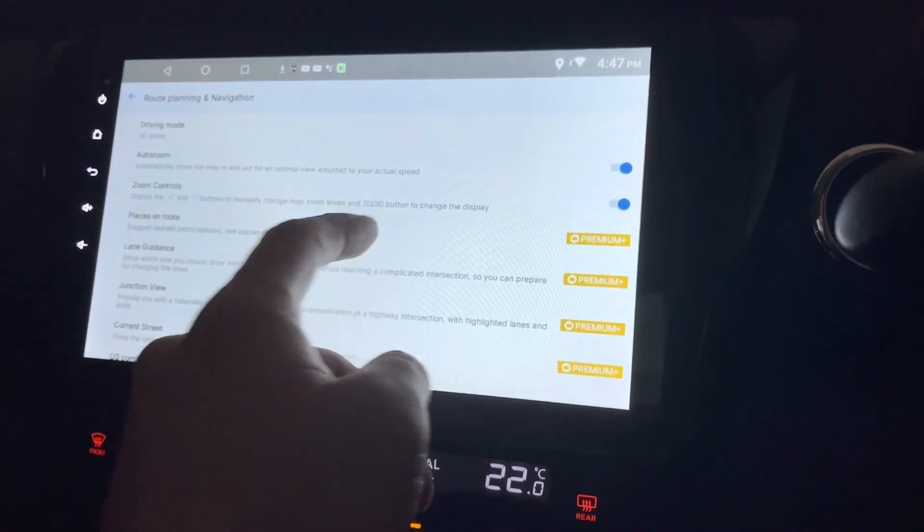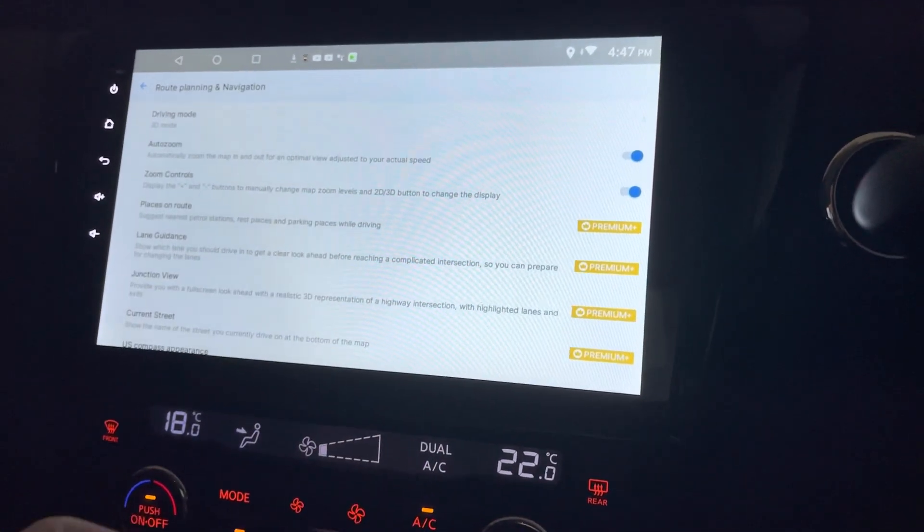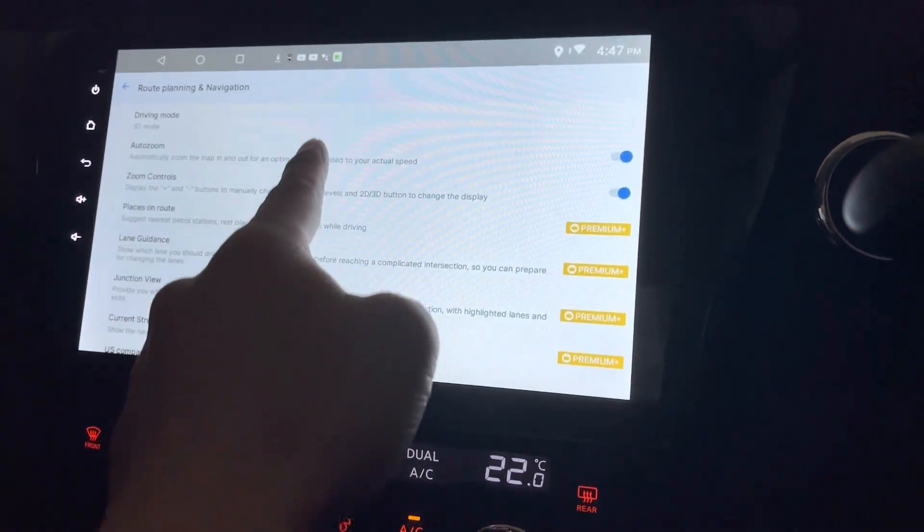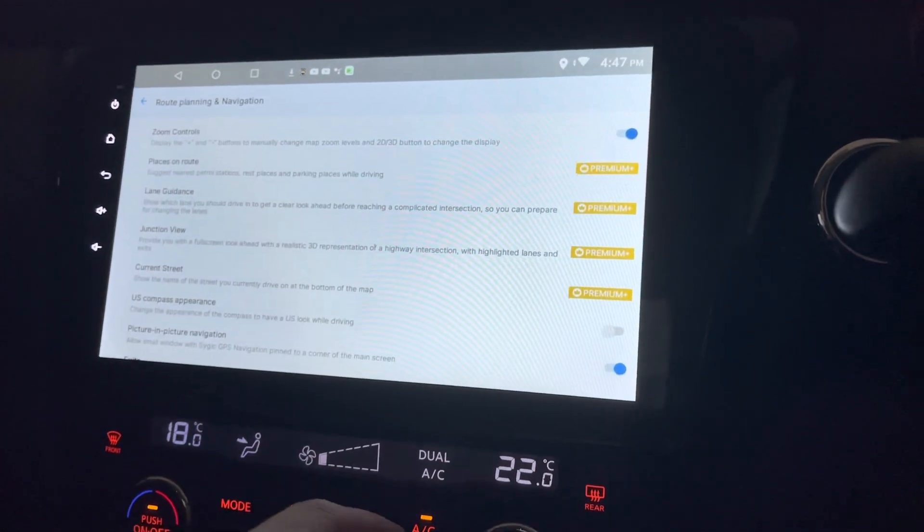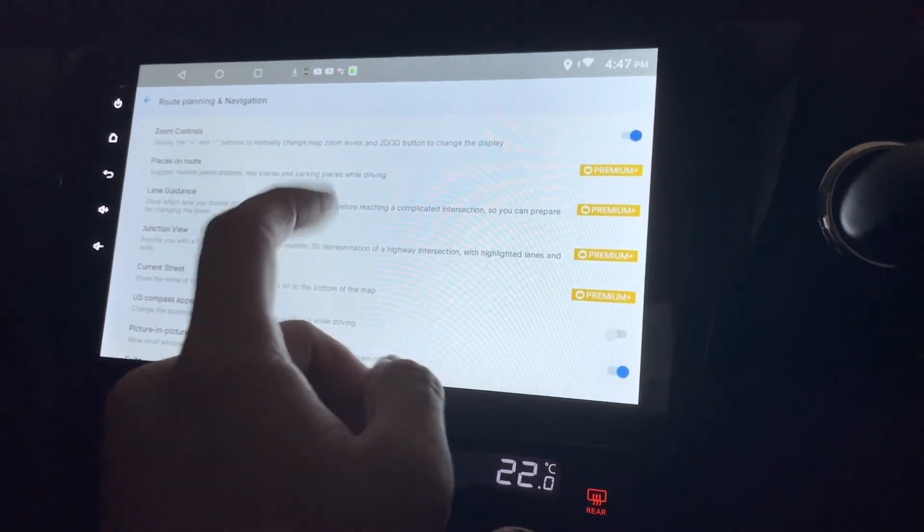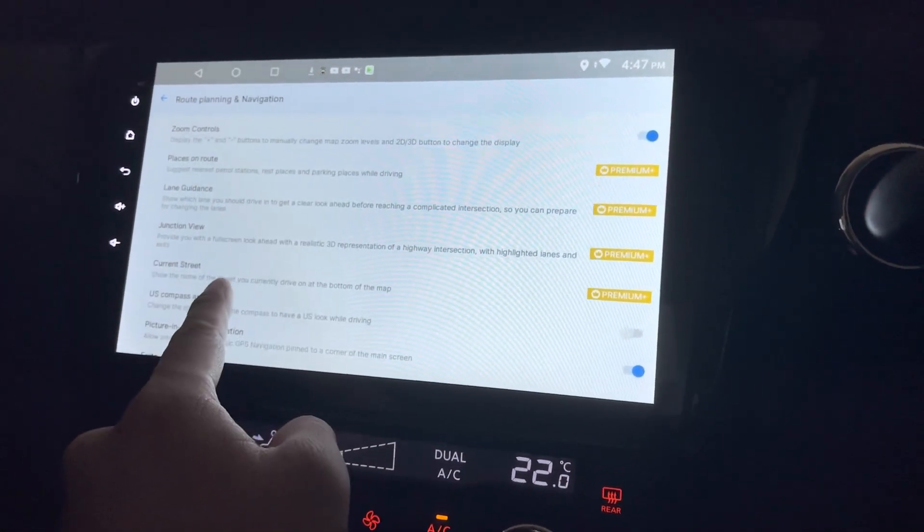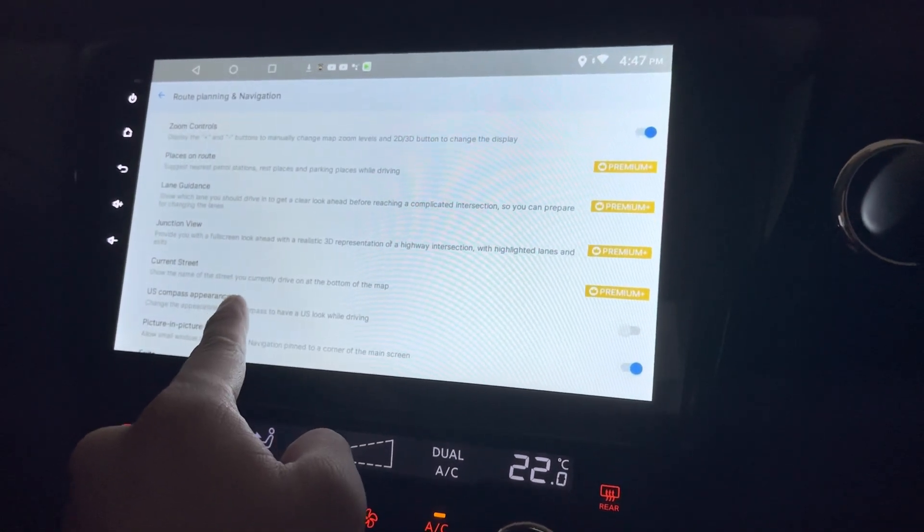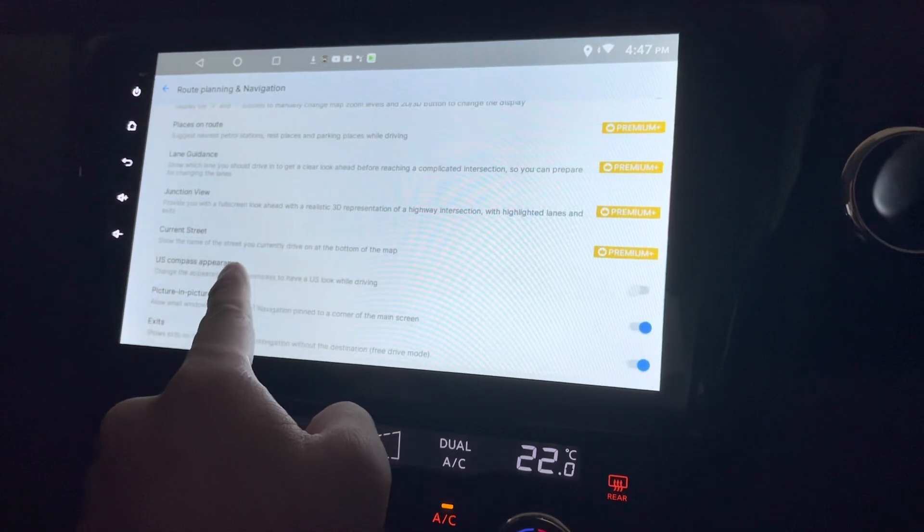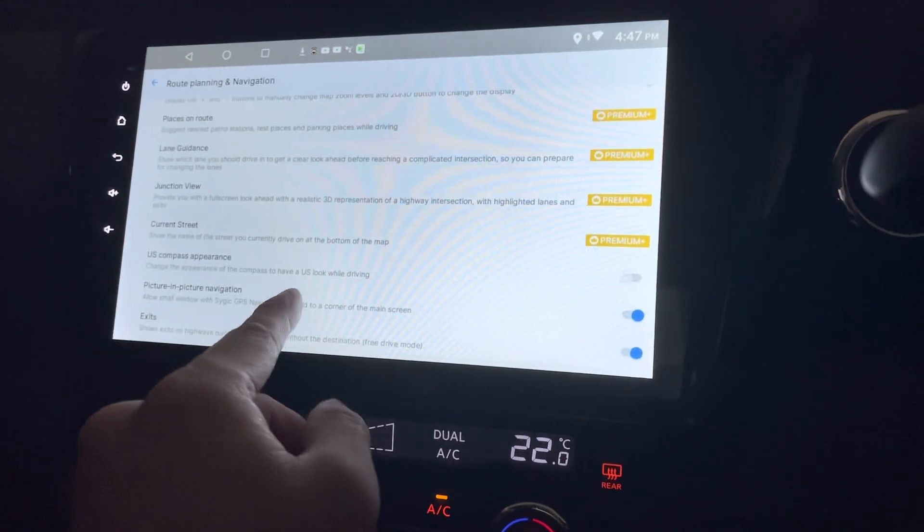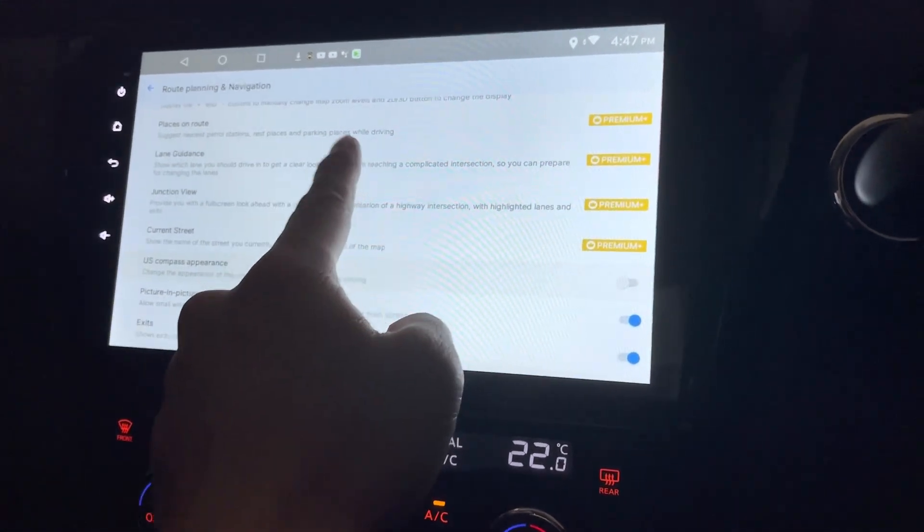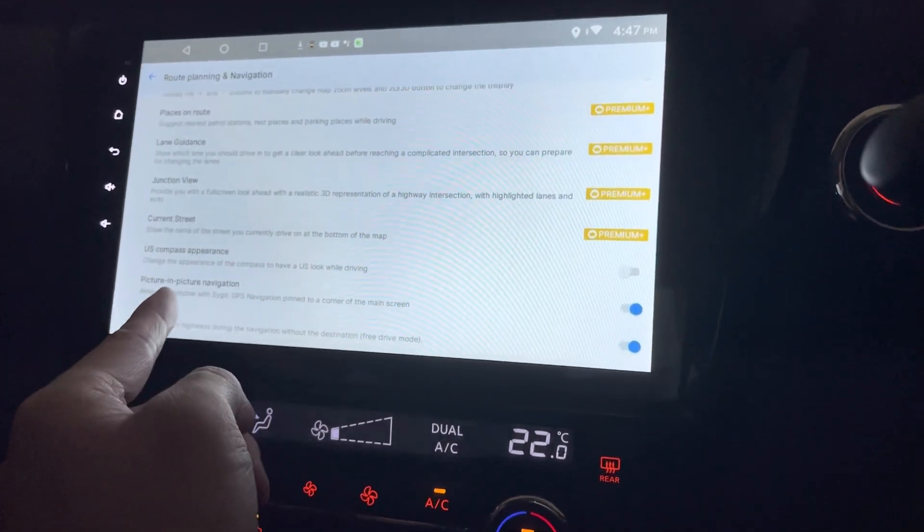Auto zoom on/off. Zoom controls. Okay. And all this premium plus means you have to pay for it. Currents. Okay. US compass appearance. Okay.